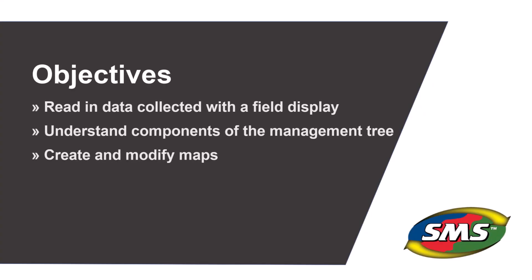You have now read in data, viewed layers of the management tree, created your first map, modified the attributes and properties you are viewing, and changed the type of map displayed.